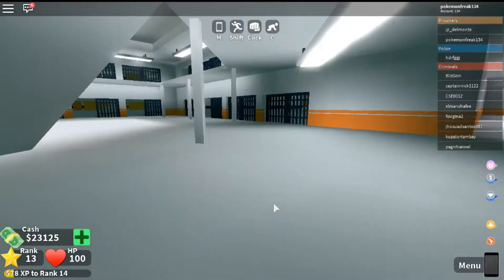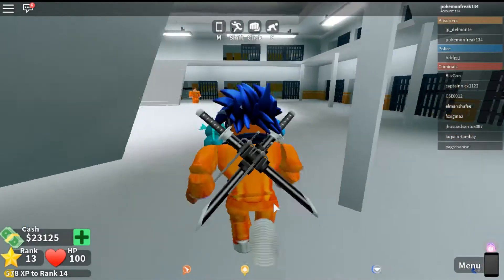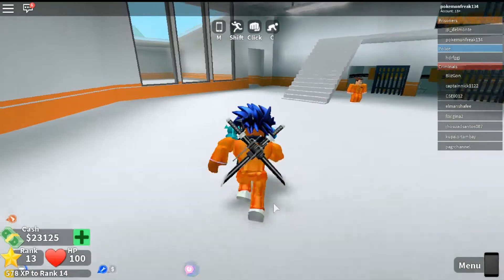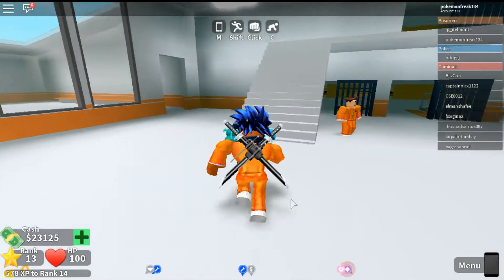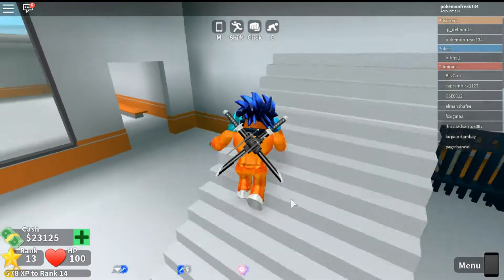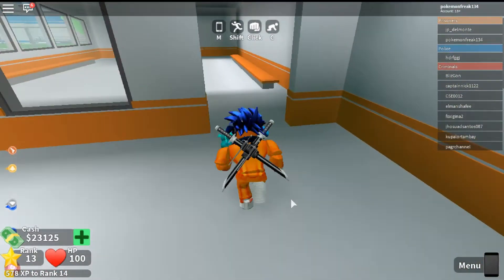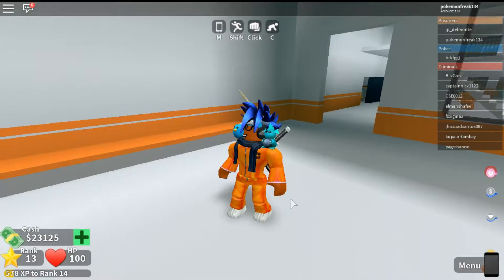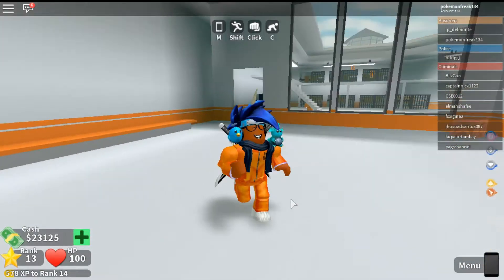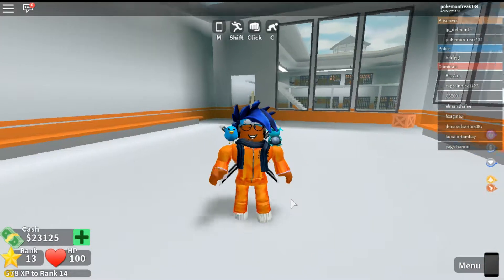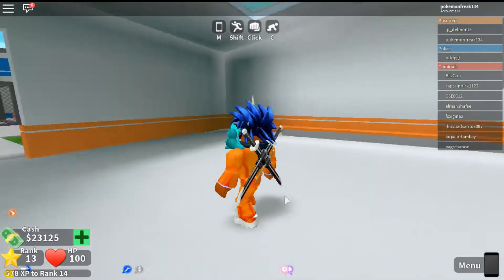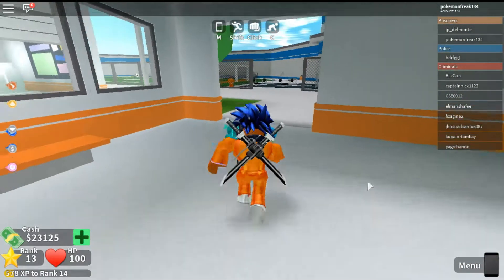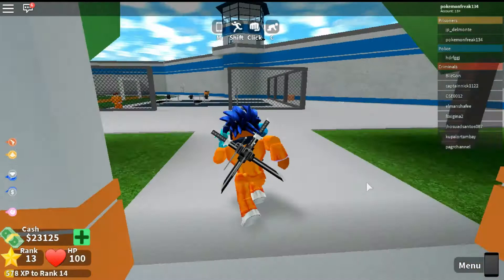Hey guys, Ivan here, back with a new video. In today's video, I'm gonna be showing you guys how you can download FPS Unlocker on Roblox so that you can increase your Roblox quality on PC.